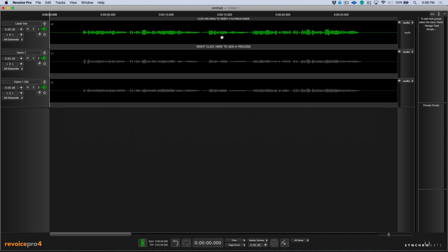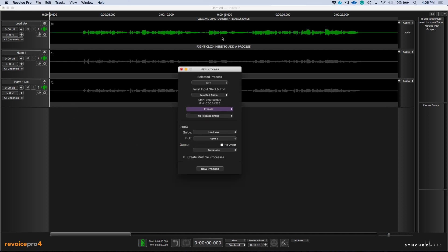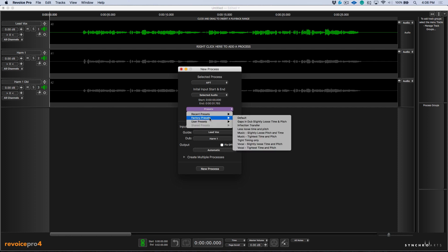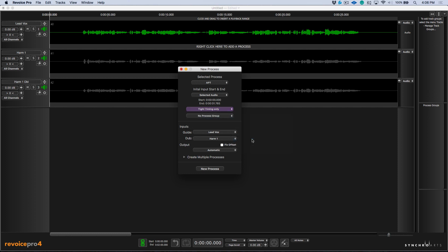I would select my lead vocal. Let's click the B to bring up the new process window. I'm going to choose APT and in my presets, let's choose something relevant. In this case, I'm going to go with tight timing only. Now notice under here, we have the ability to select a new process group.